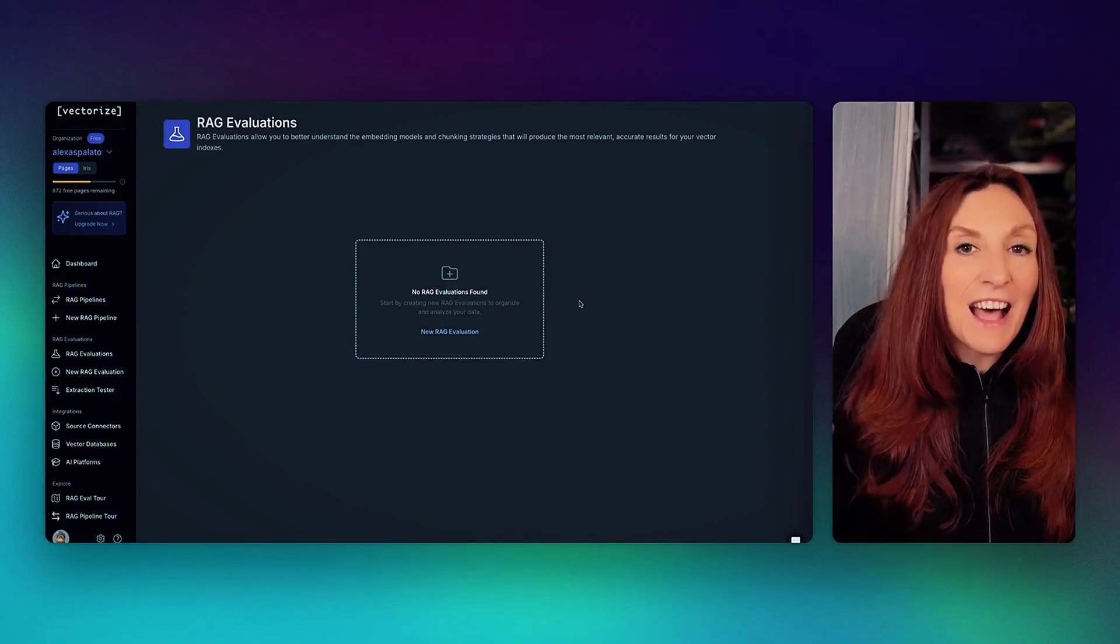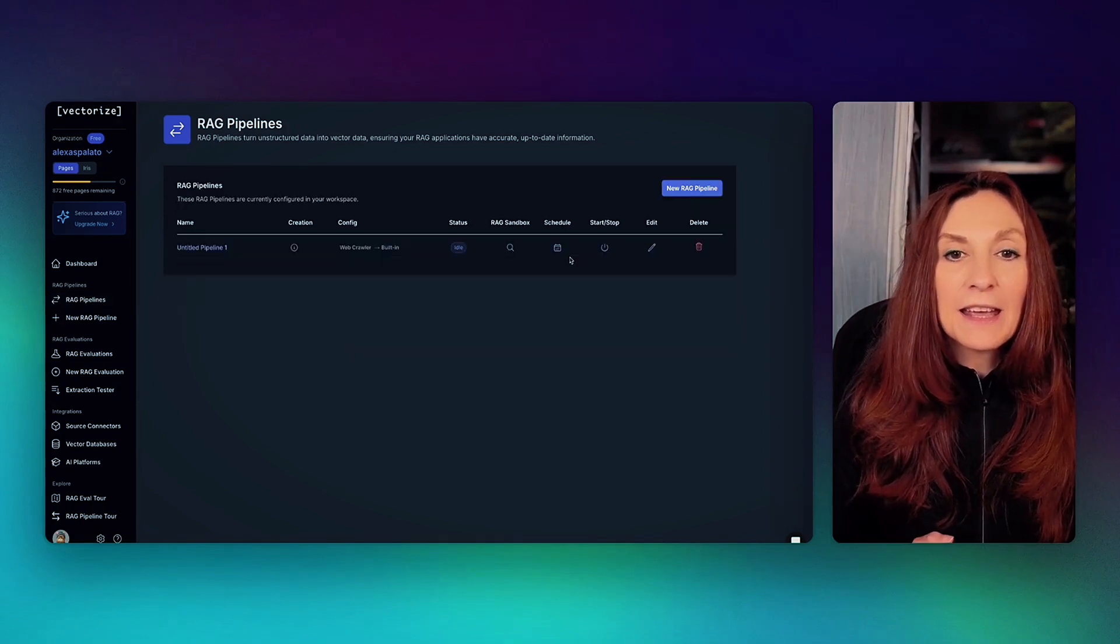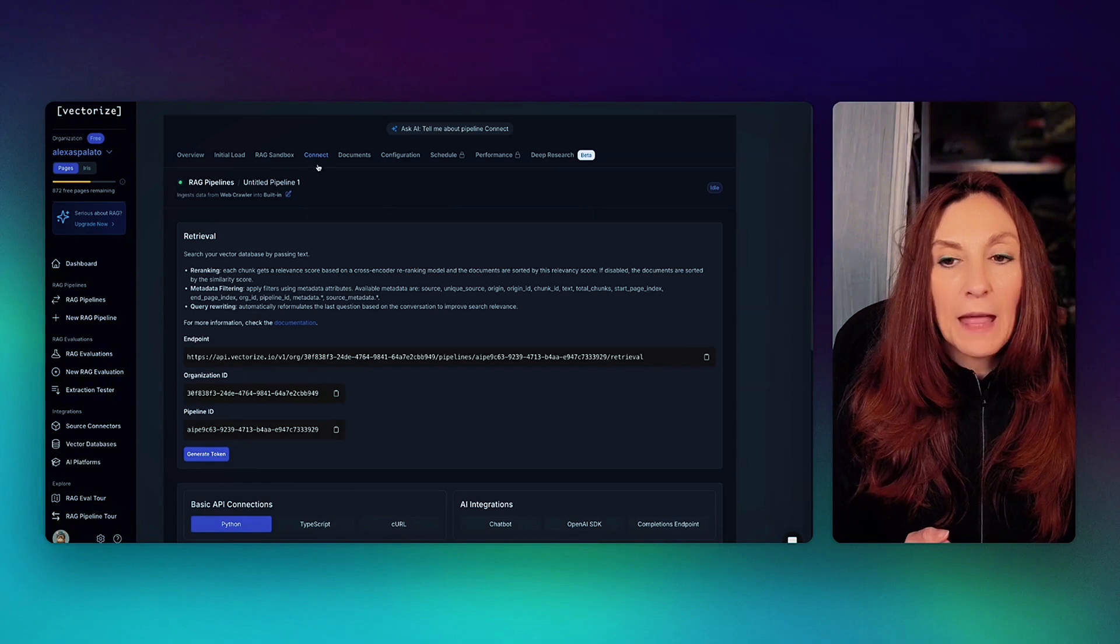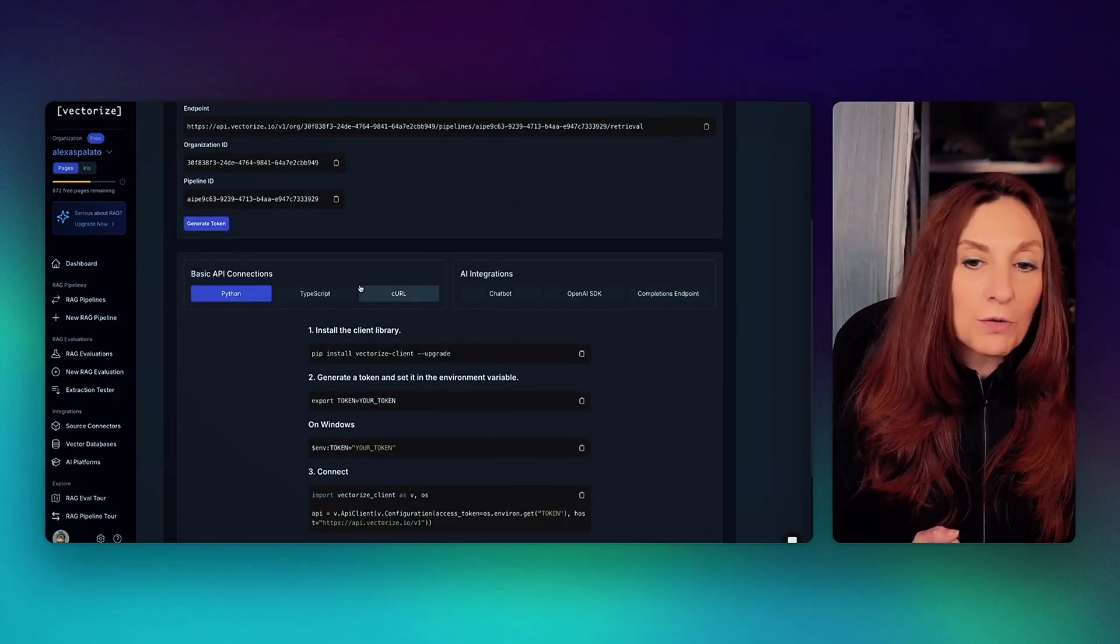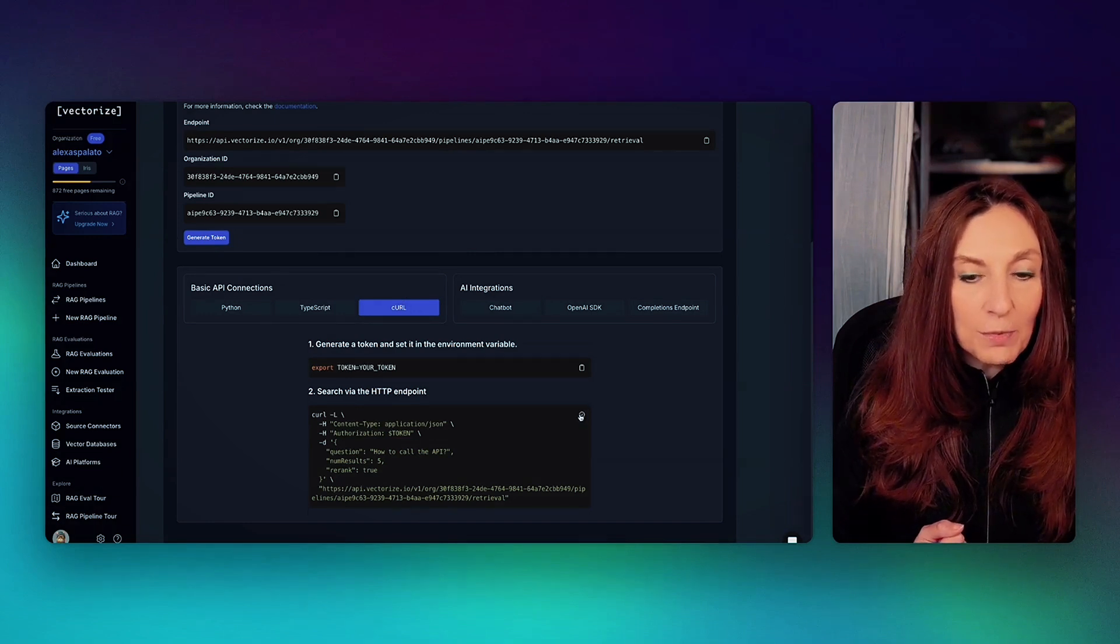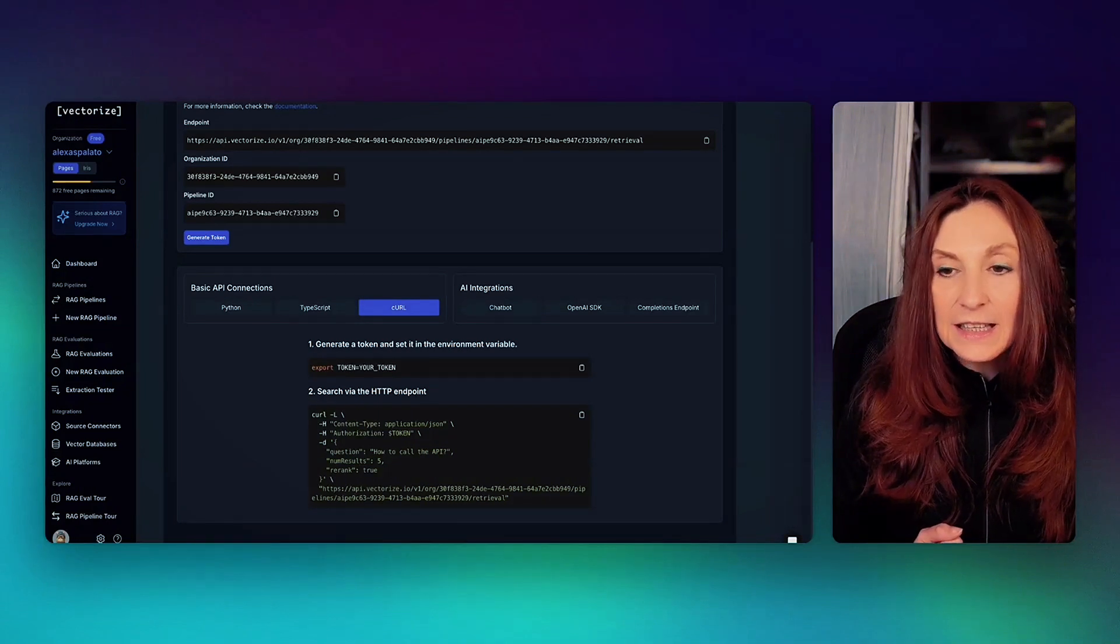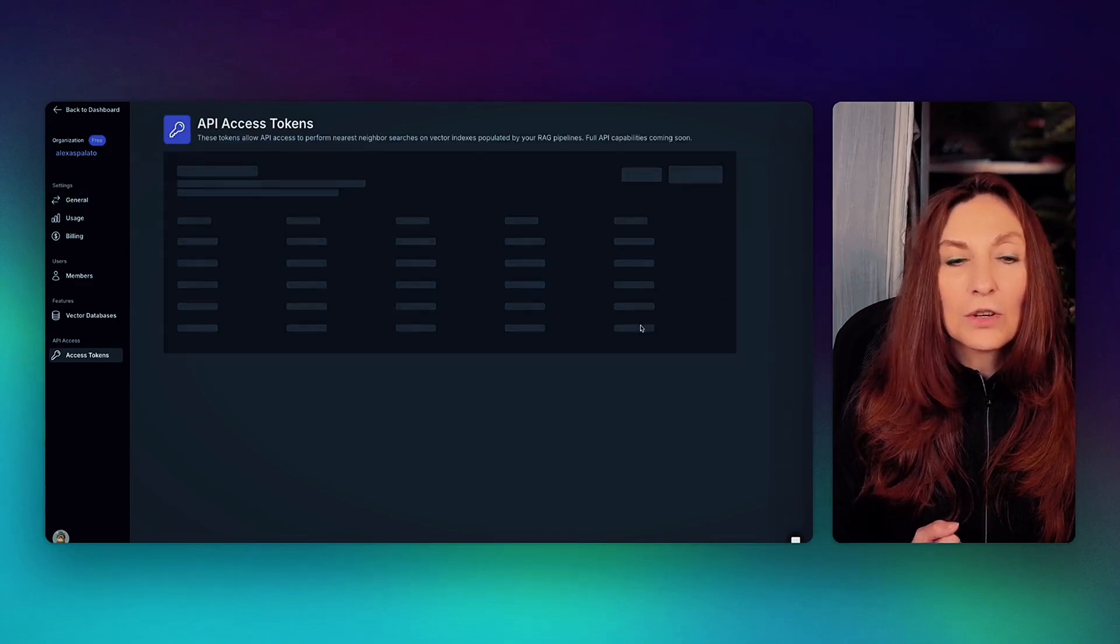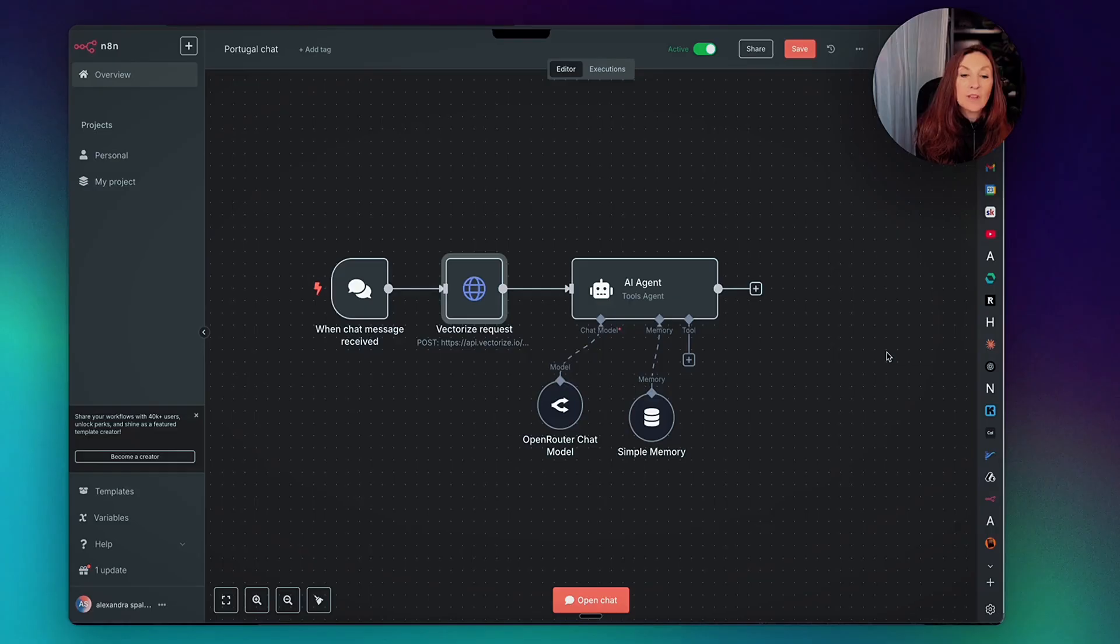But now what we want is connect our RAG to N8N. For that, we go back to our pipeline and we go to Connect here. And here we have an endpoint. And we go there to Curl. And in Curl, we just copy that. We also need the token. So the token, it's here in the settings. In Access Tokens. So I have already created one and copied one. So with that, we go to N8N.